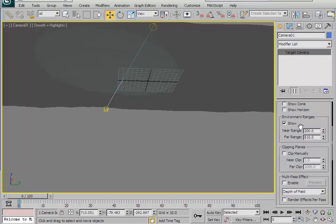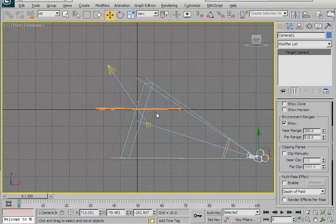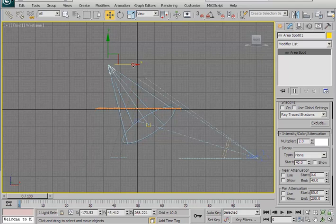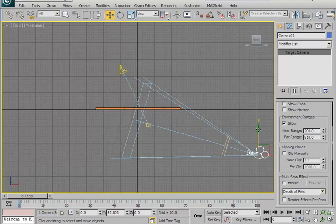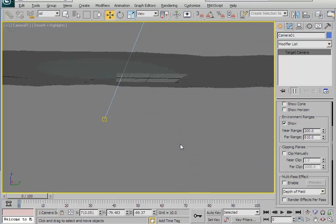Set the far range to something like 810. We can now see the environment range in the viewport — it's the area between the big and brown lines. The fog will appear between these lines: by default, density is zero percent at the near range and 100 percent at the far range. Go to the front viewport, adjust the camera position by selecting the light and moving it to the side, then select the camera and move it upward. Go back to the perspective viewport and camera view.